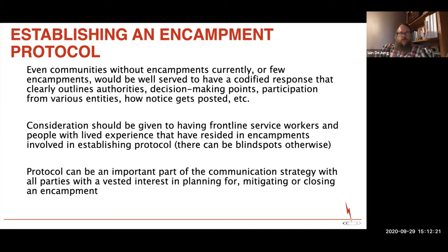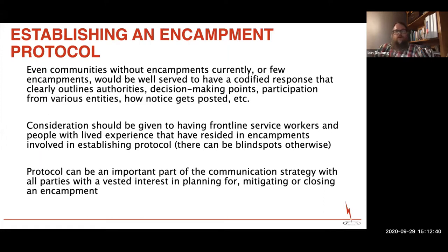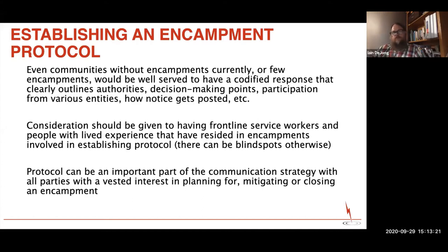Communities will be well served in working through the functions of leadership and the ability to operationalize a response to have some sort of protocol in place. Even if you have very few encampments and can navigate informally, there's value in codifying the response — writing down what you're doing so that if there are changes in personnel over time, there's a continuation of an agreed-upon approach. A protocol may also need government approval especially around resource allocation. Within the protocol we want clarity around authorities: what decisions get to be made by the leader, what decisions are outside their sphere, and what the decision-making points are in the different stages of planning, mitigation, and closure.